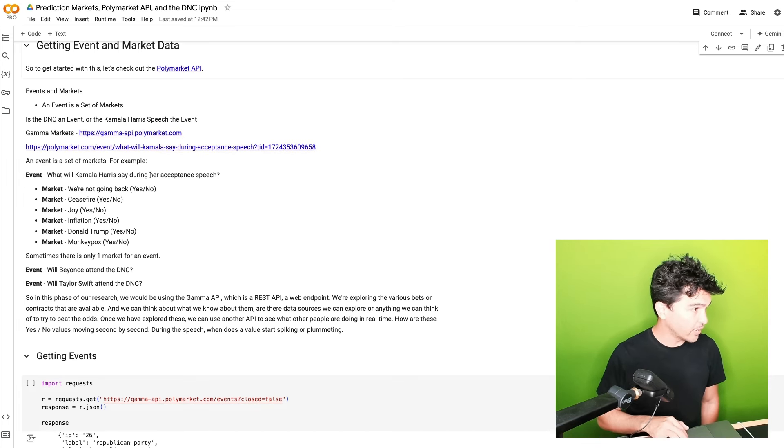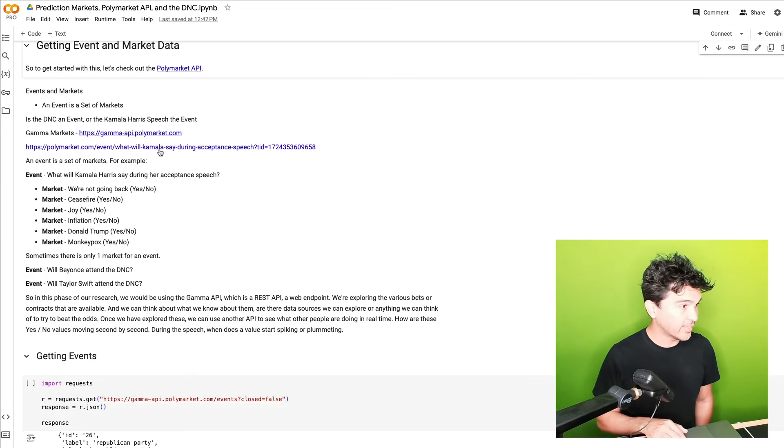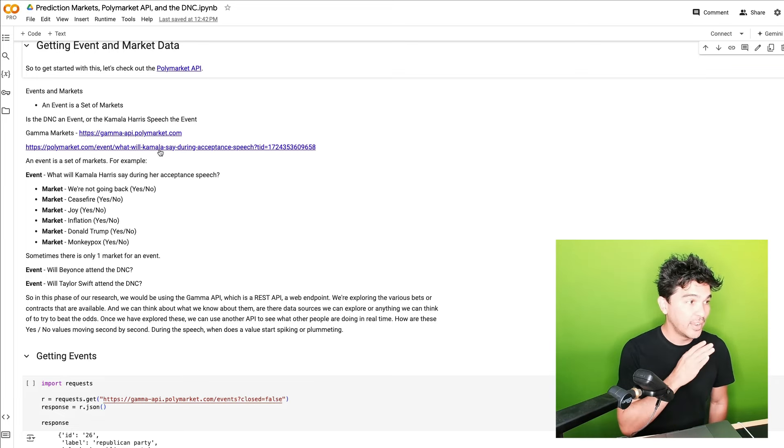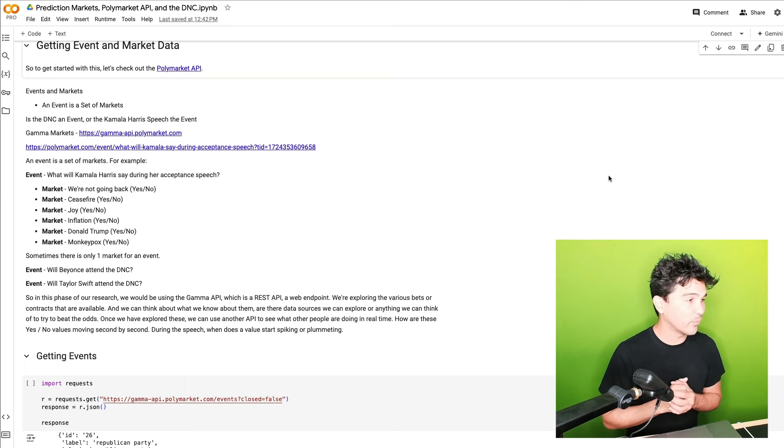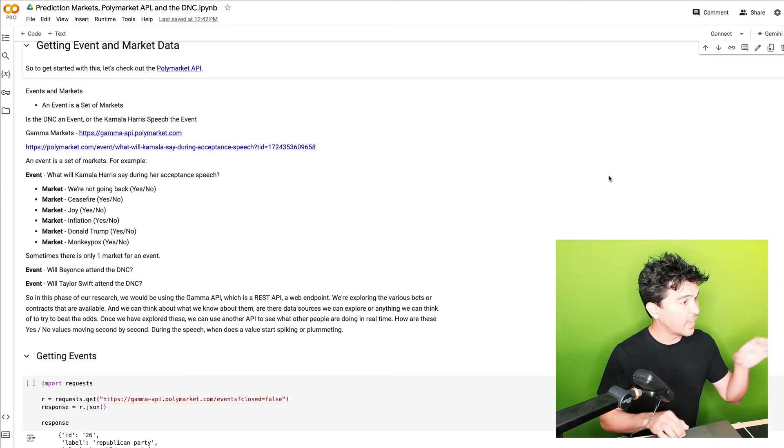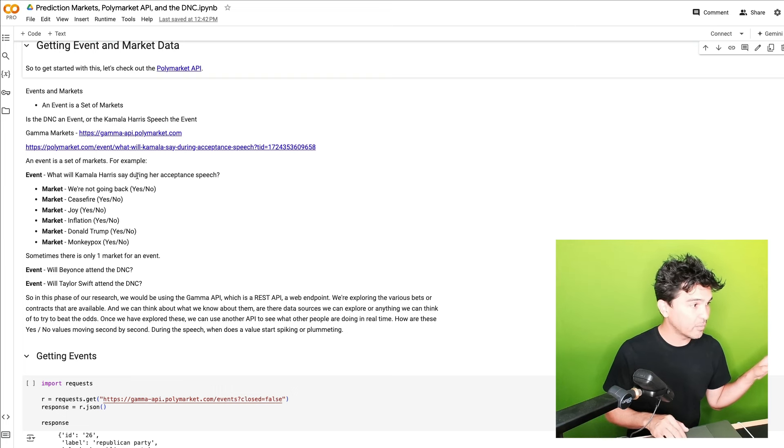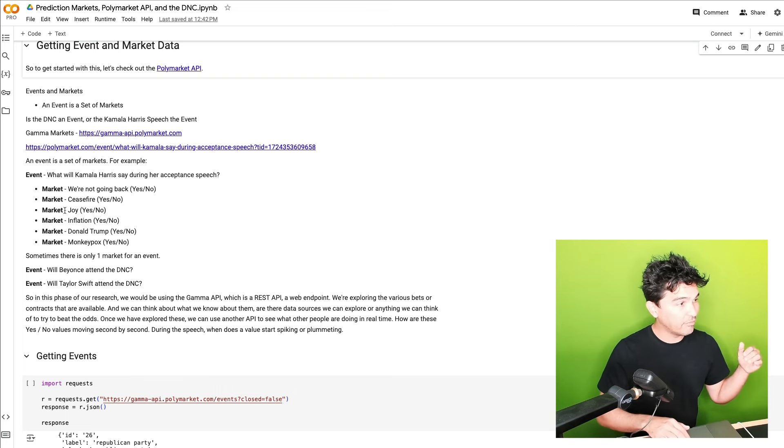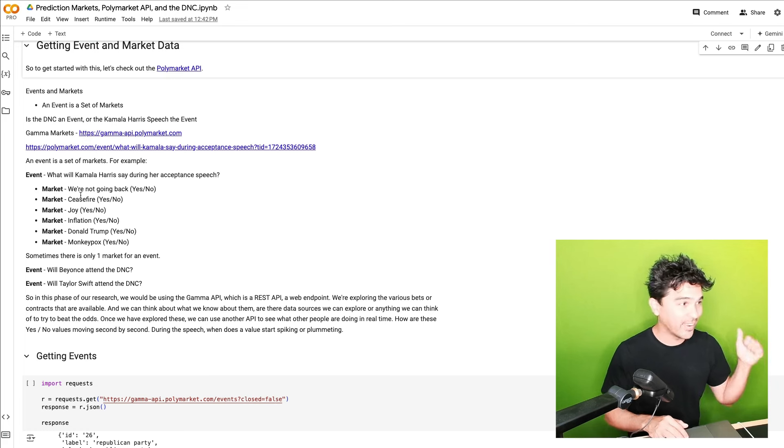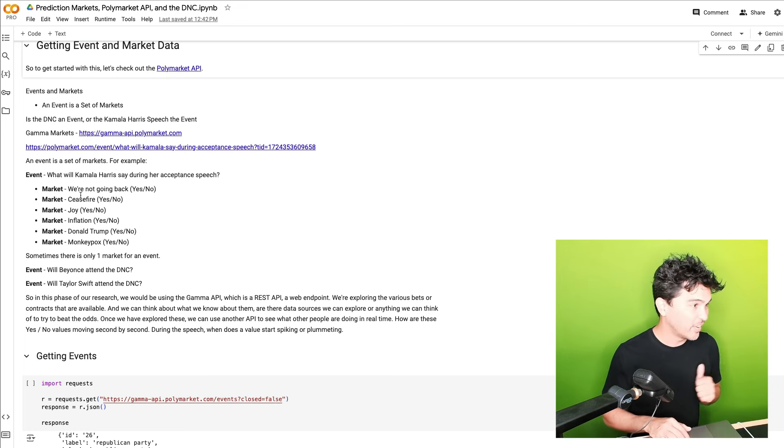And so in our case here, we're looking at this, what will Kamala say during her acceptance speech? And this is streaming right now, by the way, on YouTube. Event is set of markets. So the event is, what will Kamala Harris say during the acceptance speech? And then grouped under that event is a variety of different markets. So is she going to say, we're not going back? Yes or no? Is she going to say ceasefire, joy, inflation, Donald Trump five times?